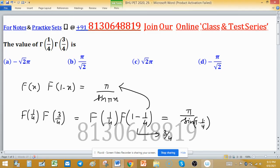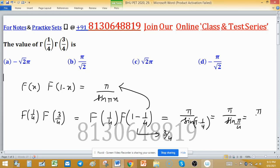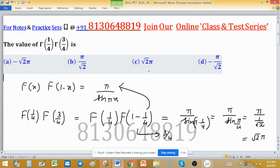This equals π / sin(π/4). Since sin(π/4) = 1/√2, we get π / (1/√2) = √2·π. Therefore the answer is √2·π, which is option C.